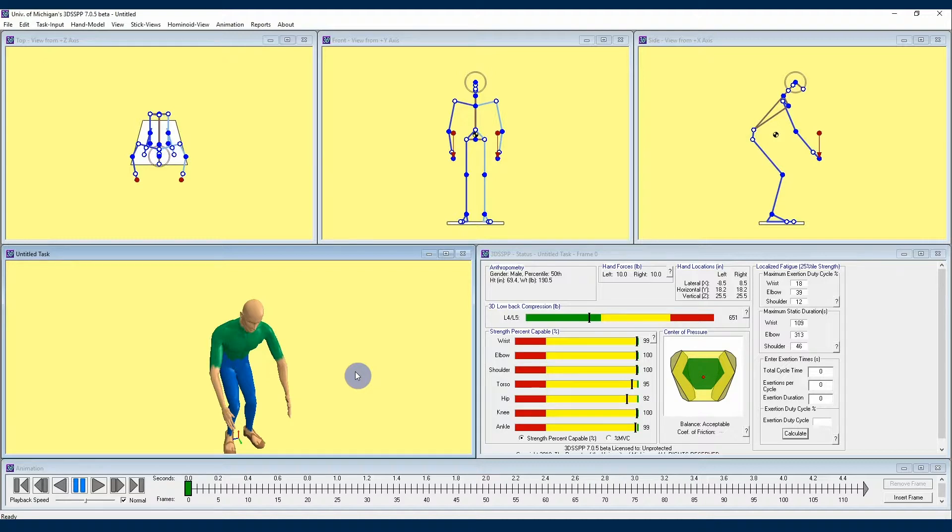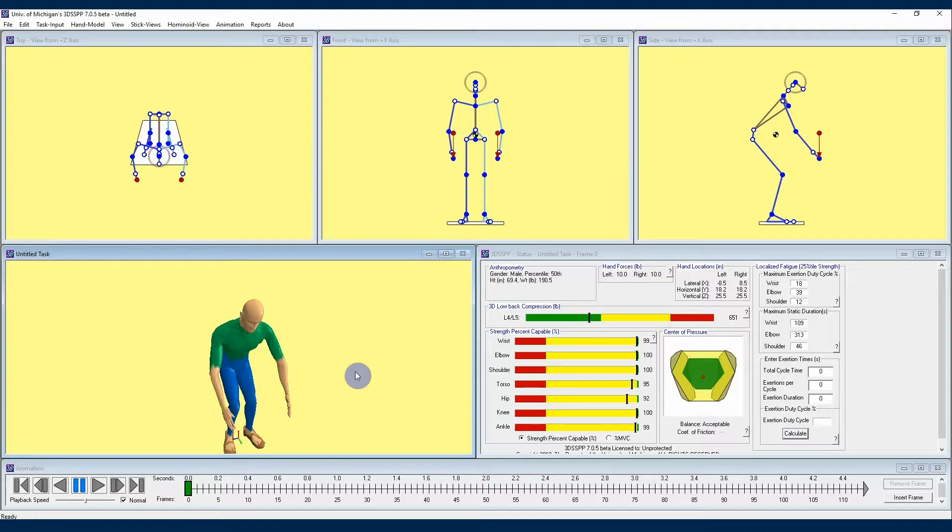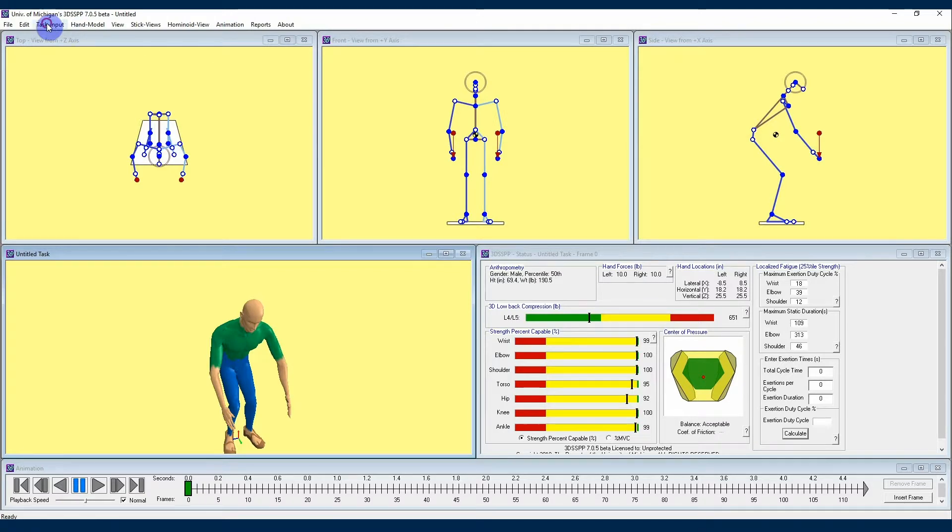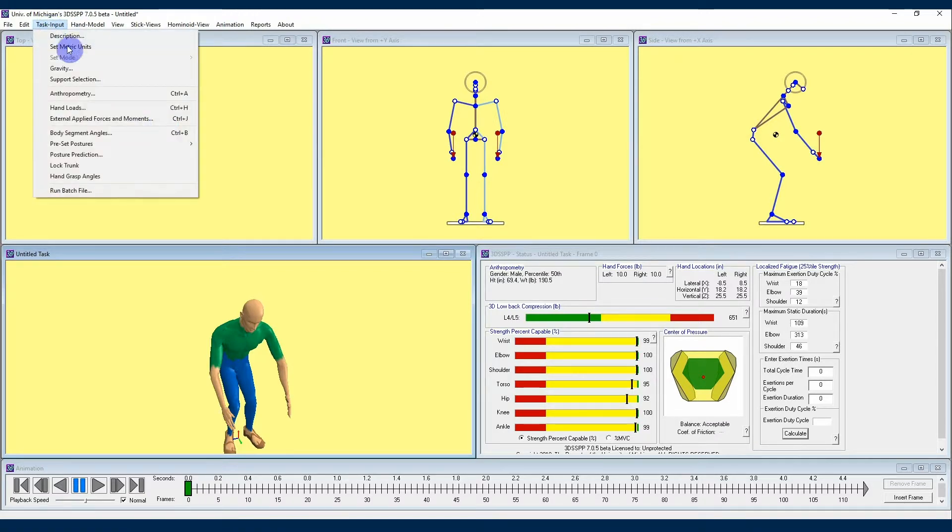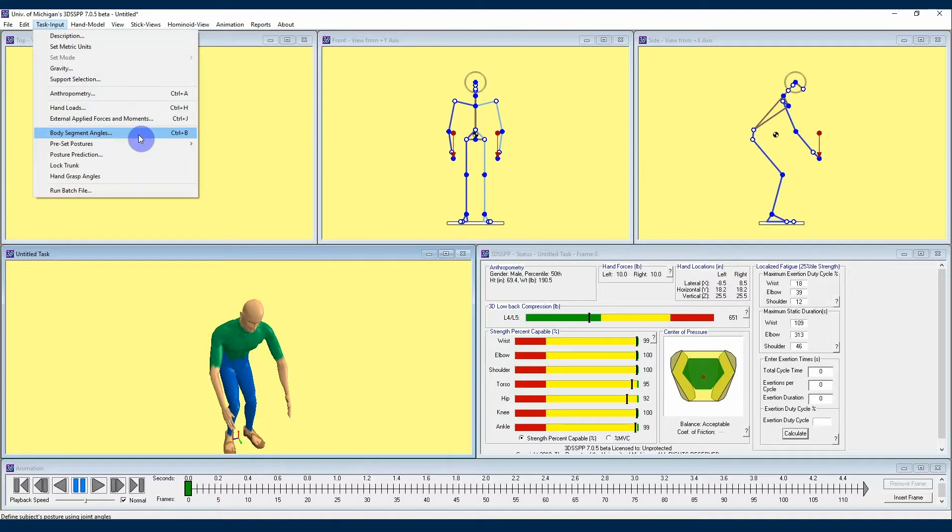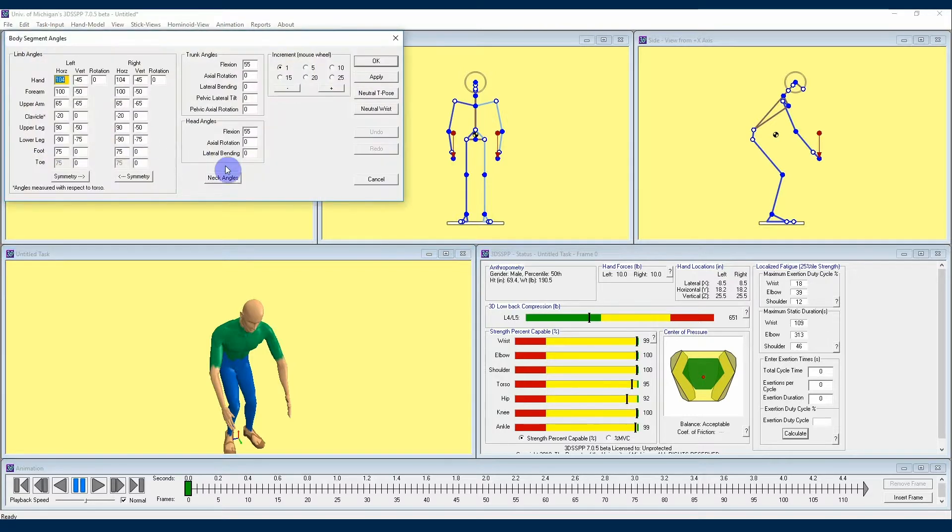First thing, we're going to navigate back to our body segment angles menu, where we were working in the last video. To get to this menu we are going to navigate to the task input drop-down menu, and then locate the button titled body segment angles. Click that and the body segment angles menu will appear.